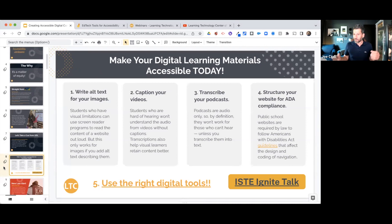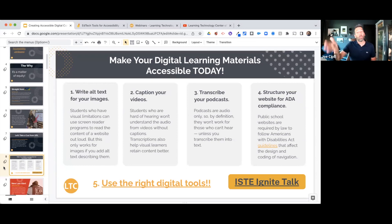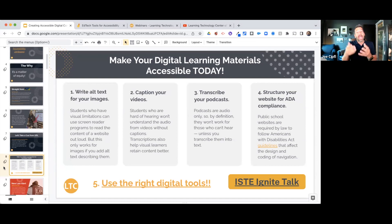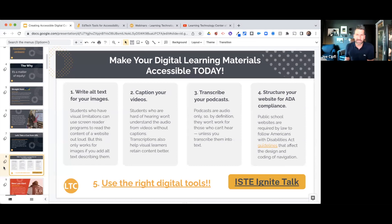If you have any students with visual impairments who are using a screen reader, you want to put alt text in for any image on the screen so that student can get an audible description of the picture. Creating alt text for images is literally as easy as right-clicking over the image and adding alt text — and when you create it, you want to tell the viewer what the image is of.